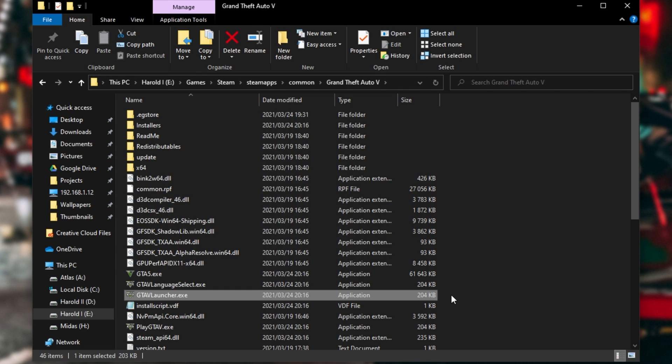But some people have said that simply running this program instead, logging into the correct account, gives them the option to play the game as they usually would. However, the Epic Games Store version of this game doesn't include this launcher and hence causes a lot of issues.